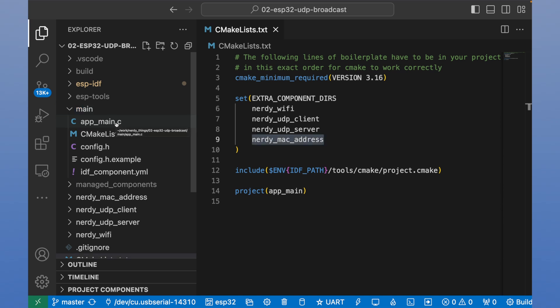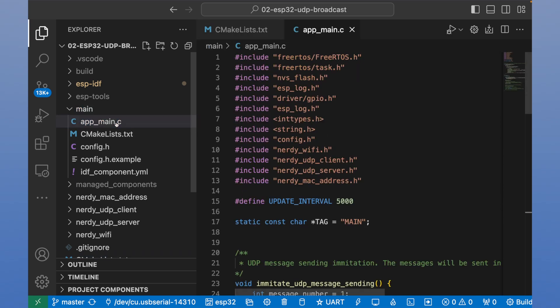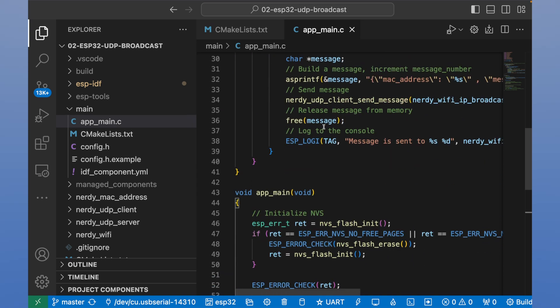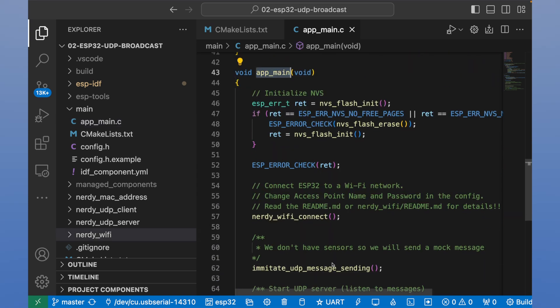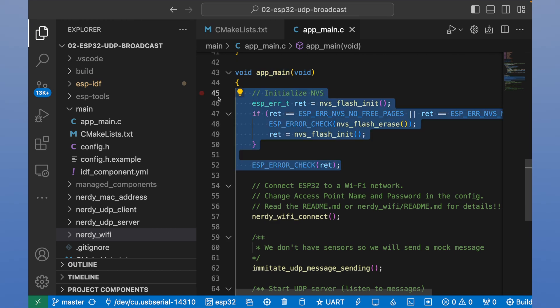If we open app main C, we can see that it has app main method. It will initialize operational system. After these lines, we are ready to operate with our ESP.